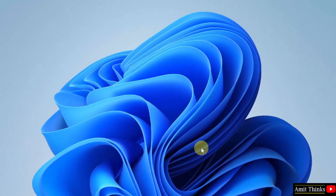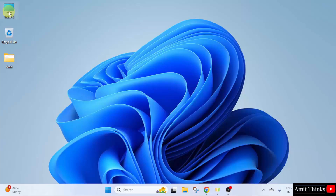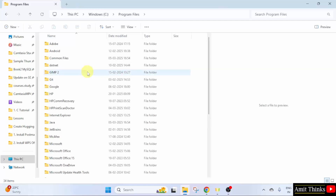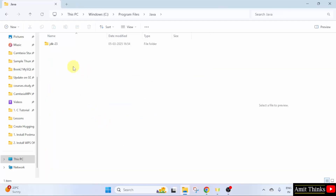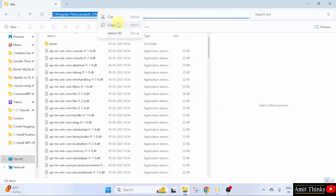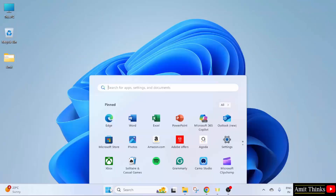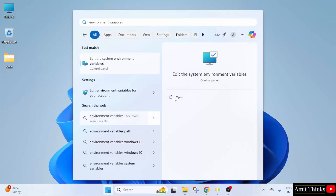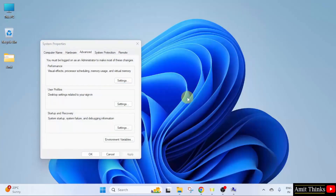Click Close. Now let us go to the installation location. It was in C drive, Program Files, Java, JDK23, bin. Copy this path. Minimize. Go to Start. Type environment variables. Edit the system environment variables. Click Open. Now under System Properties, Advanced, click Environment Variables.